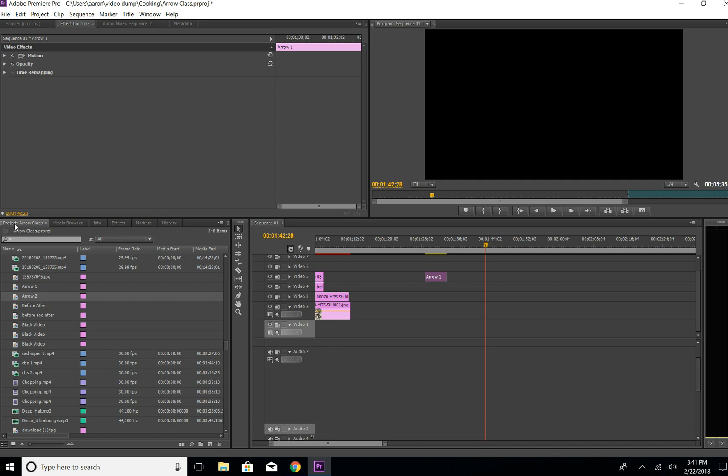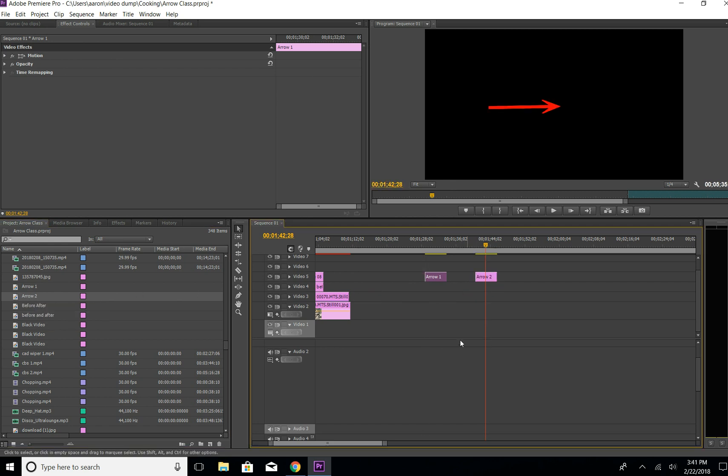What you do is just click it there and you come up to your project tab here, and there it is, arrow 2. Then just grab it, left click, drag it over, and you can see, just hover this over it, we've got our arrow.